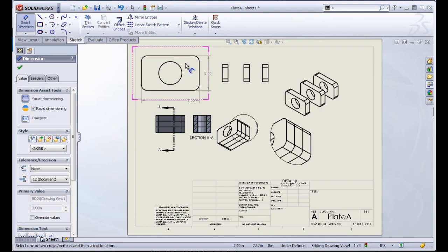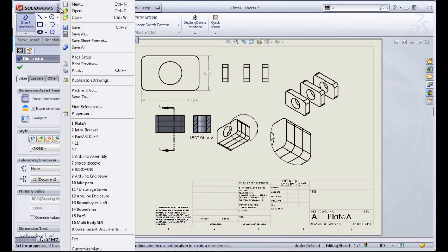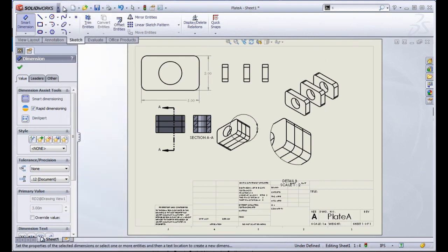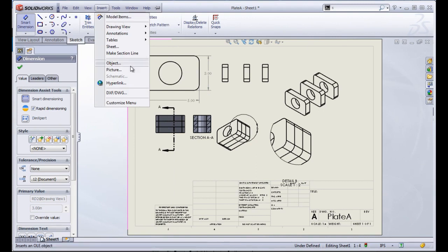There are dimensions that you can bring in that will allow you to change the dimensions of the part. You can create those in several different manners. You can import those annotations when you drop in your views, or you can use something called model items, which I'll cover in the drawing section.